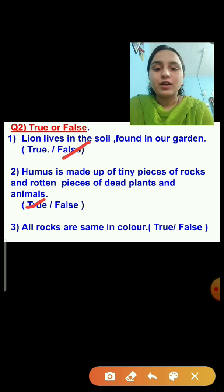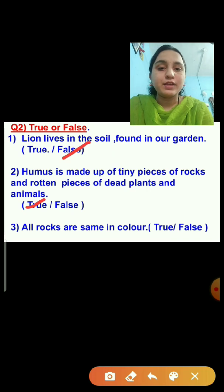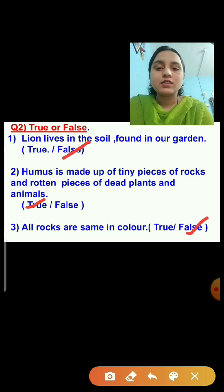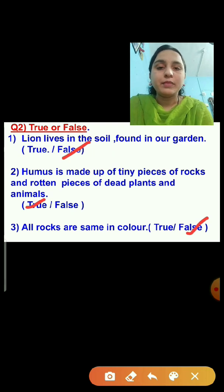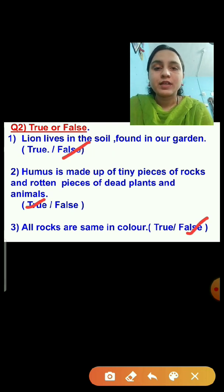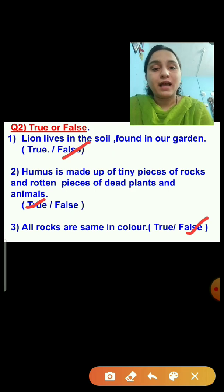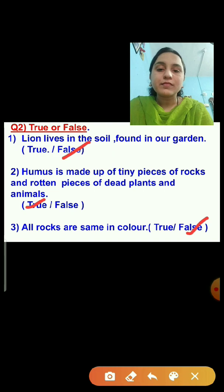Question number three: All rocks are same in color. This statement is false, because all rocks are different in color because they are made from different minerals. Some rocks are red, some are gray, some are black — rocks are of different colors.